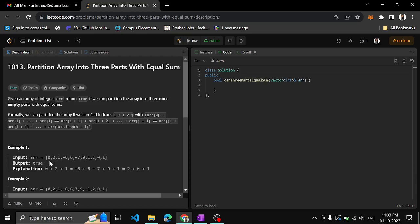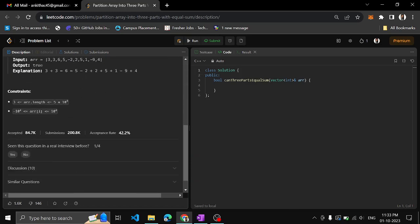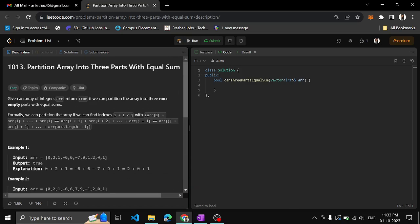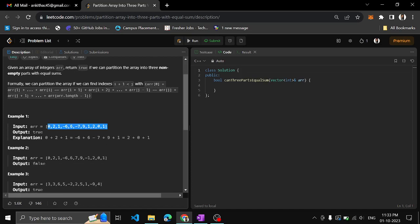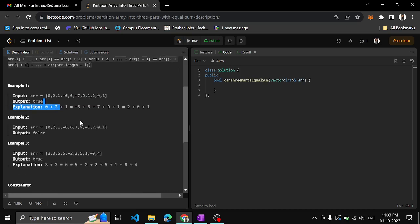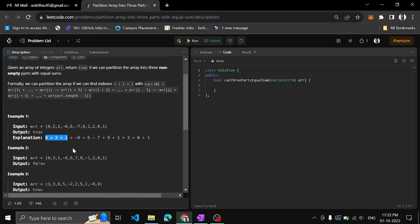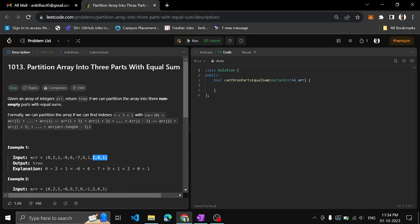The sum of the numbers in each partition should be equal to the sum of numbers in the other partitions as well. That is what we need to check here. Also, it can be more than three partitions with equal sum, but minimum three is a must. Let's see this example: zero plus two plus one gives sum three.